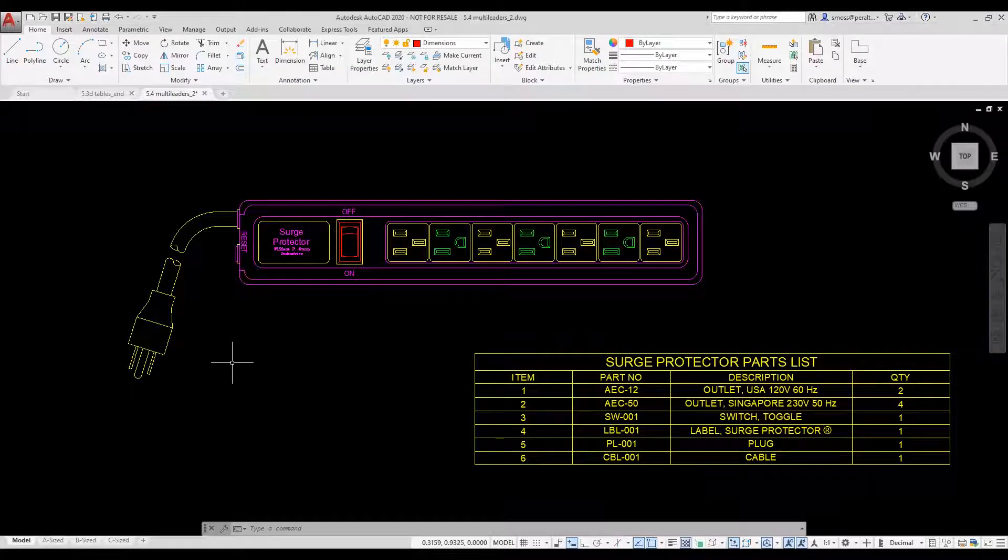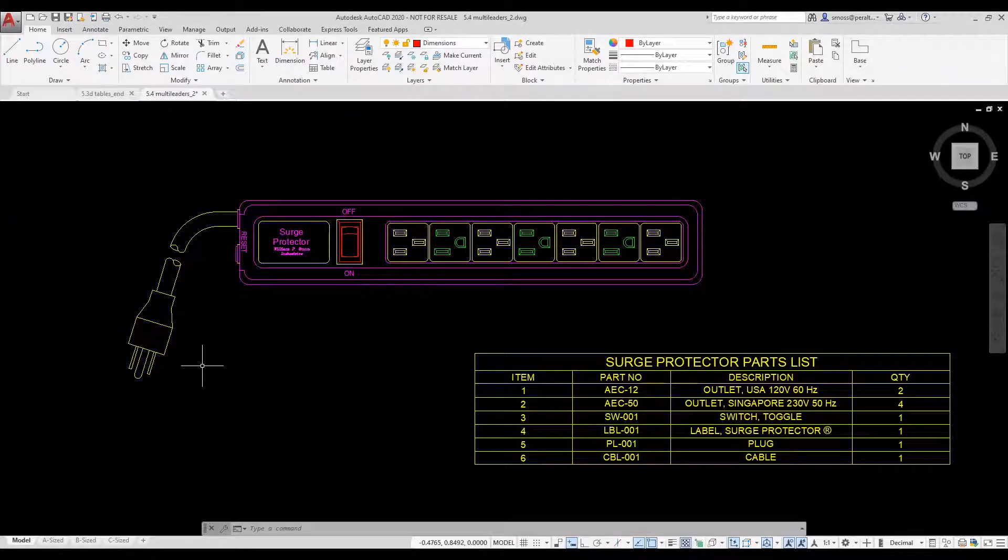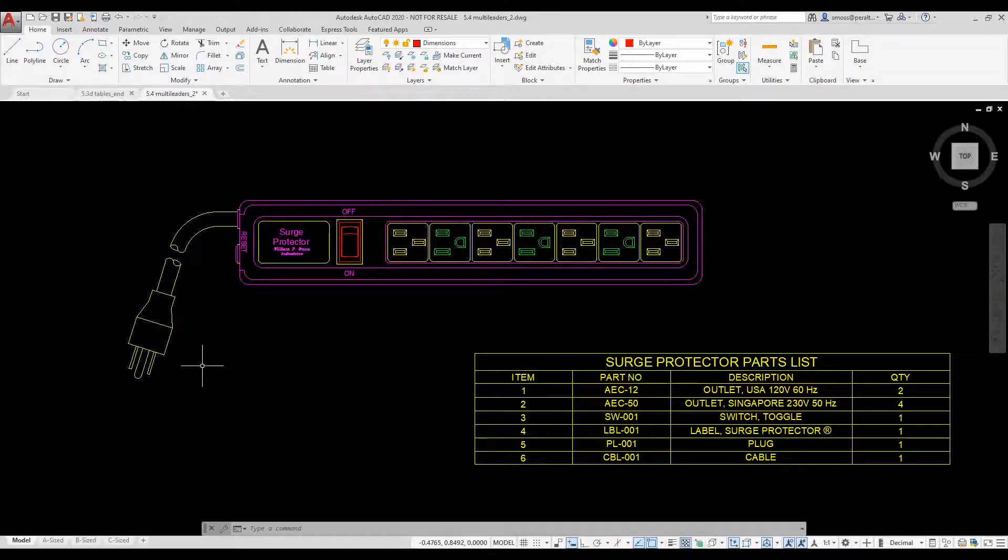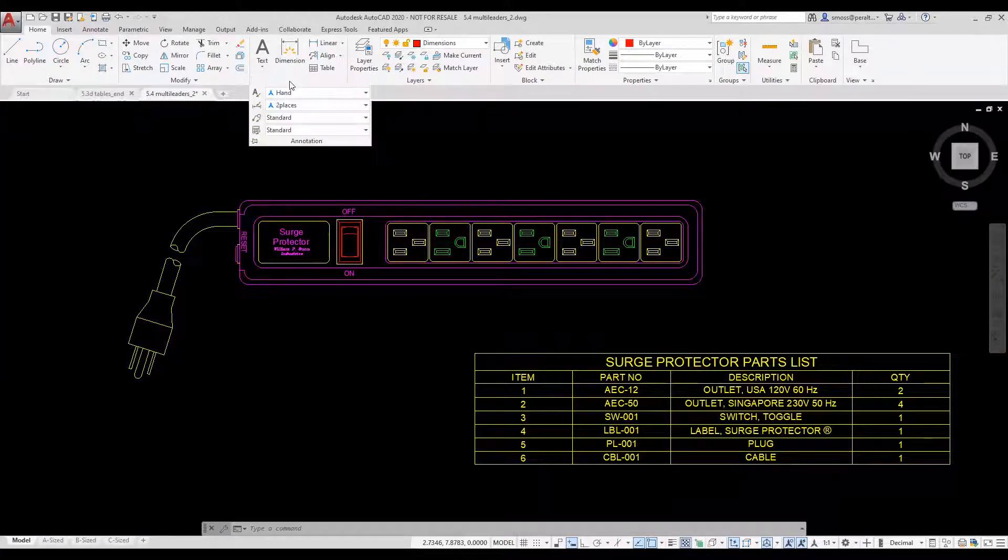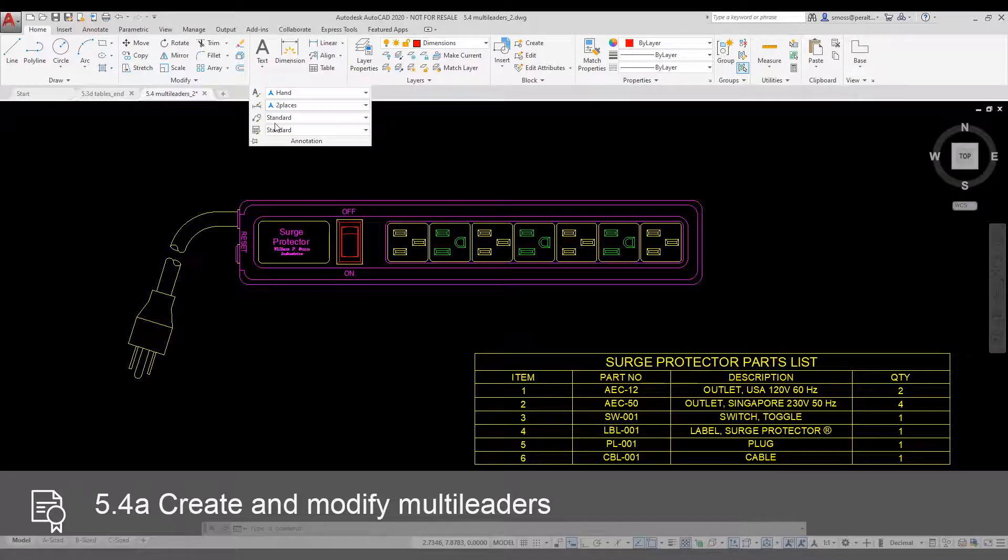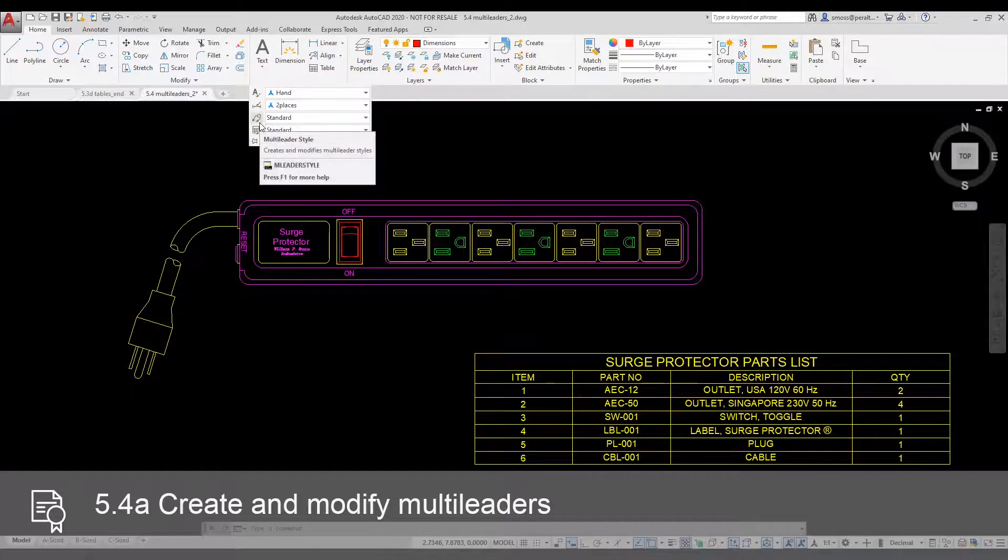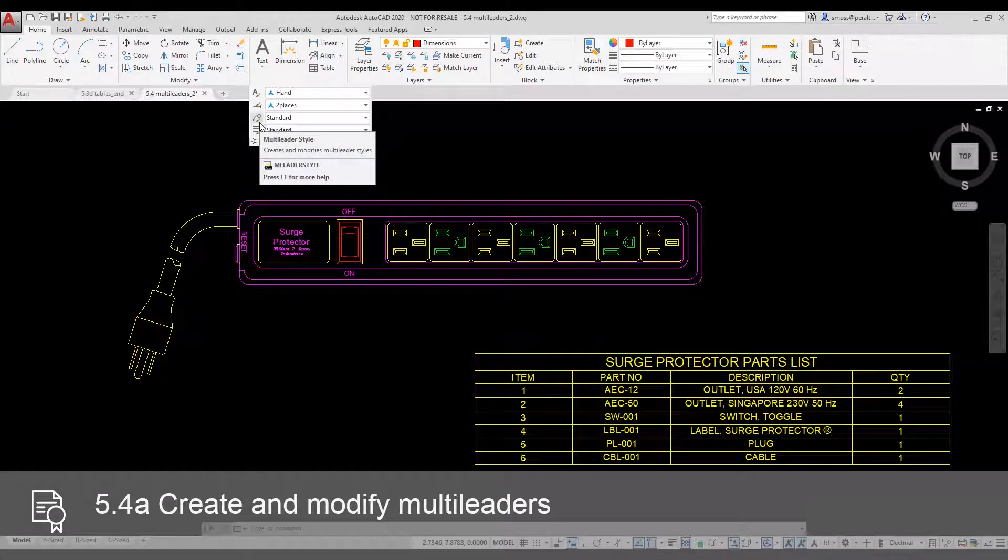I'm going to start by defining a multileader style to be used for my item balloons. To define the ML leader style, I use the expanded area on the annotation panel on the home ribbon.